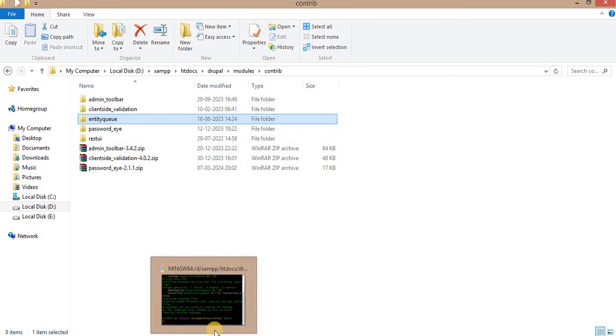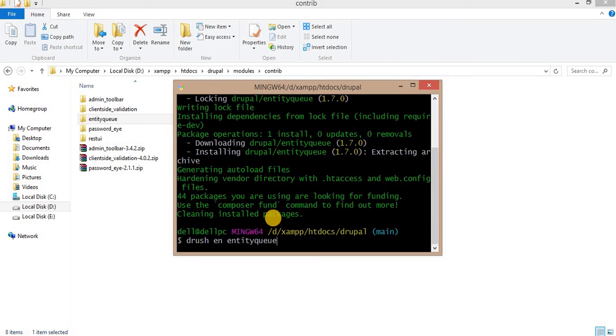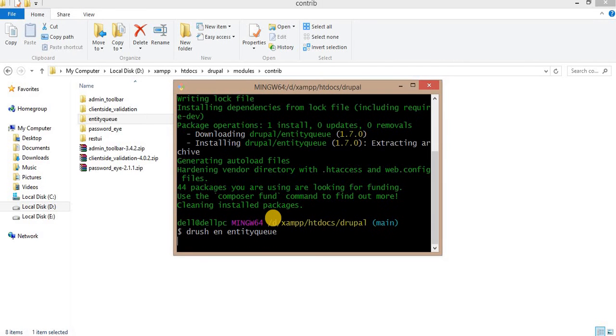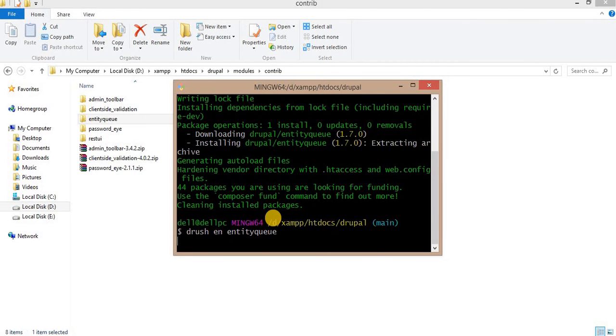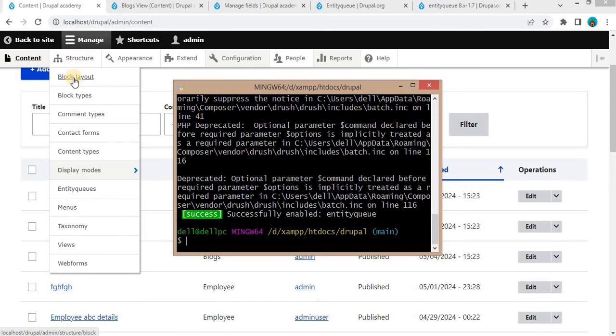Now I will enable this module using the Drush command drush en entityqueue. The Entity Queue module is enabled successfully. Now go to Structure to access the configuration of Entity Queue.